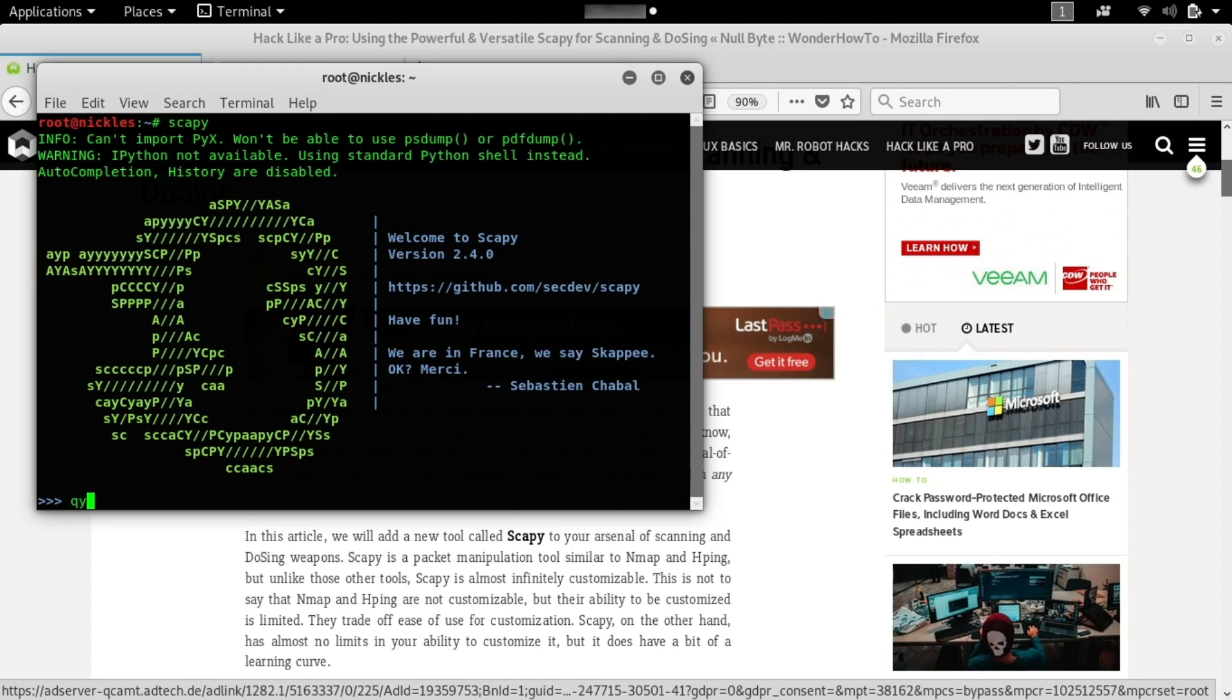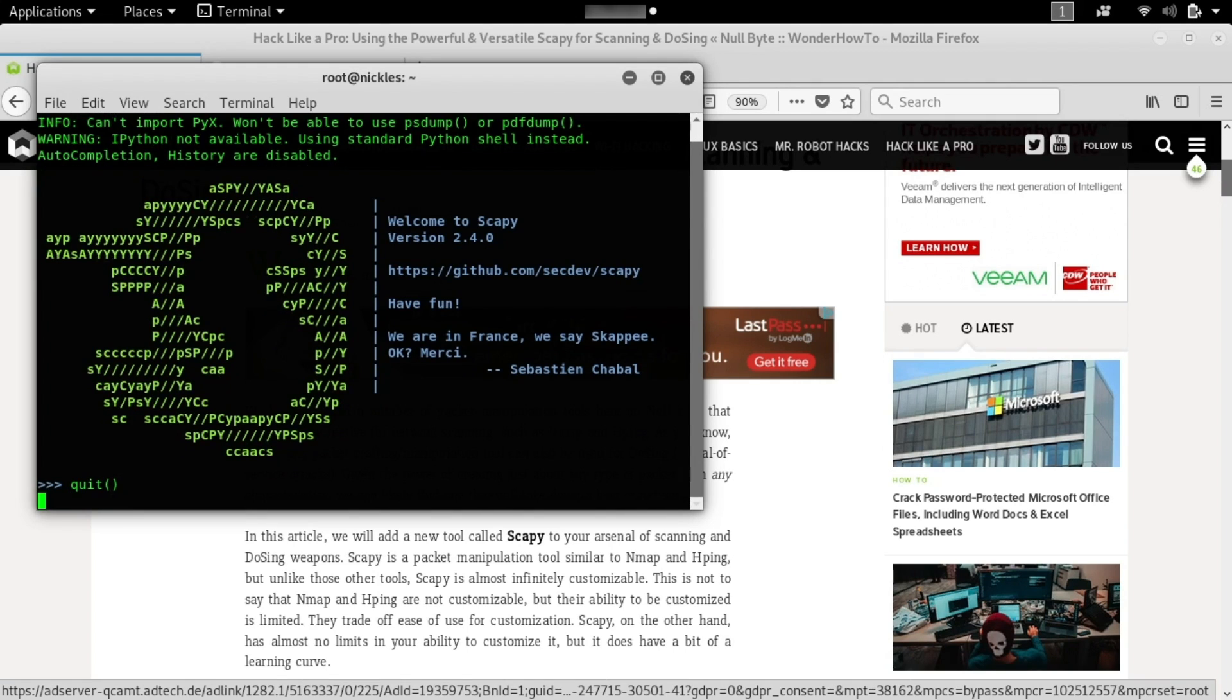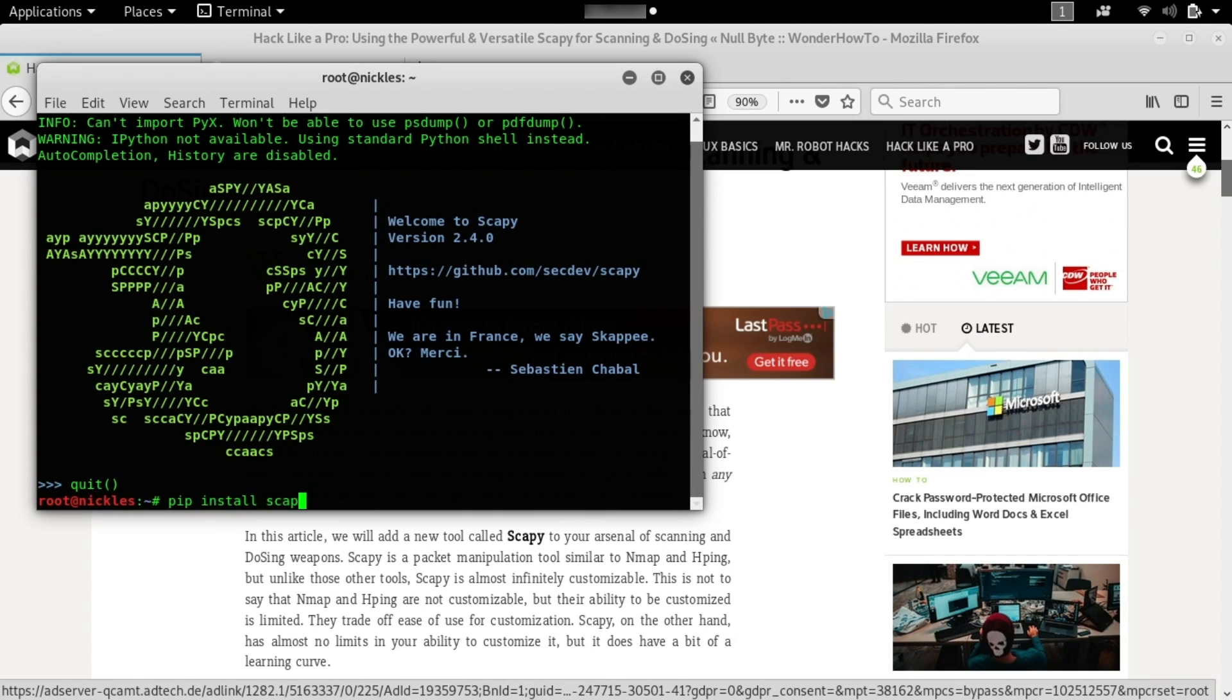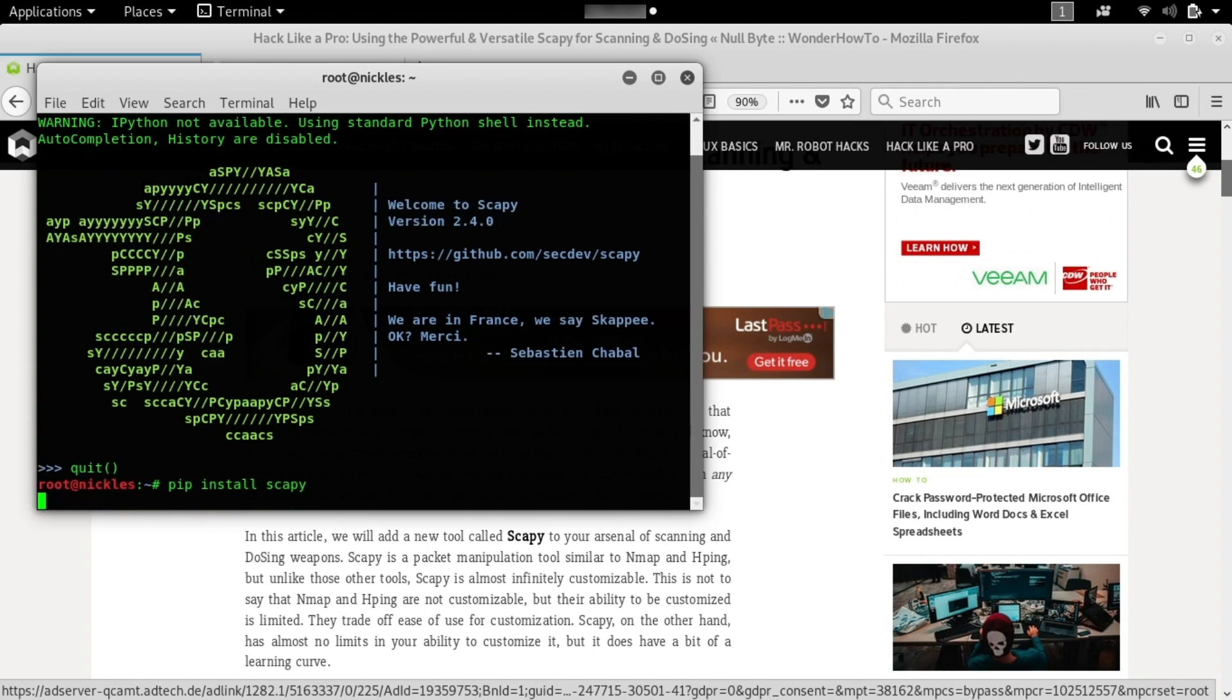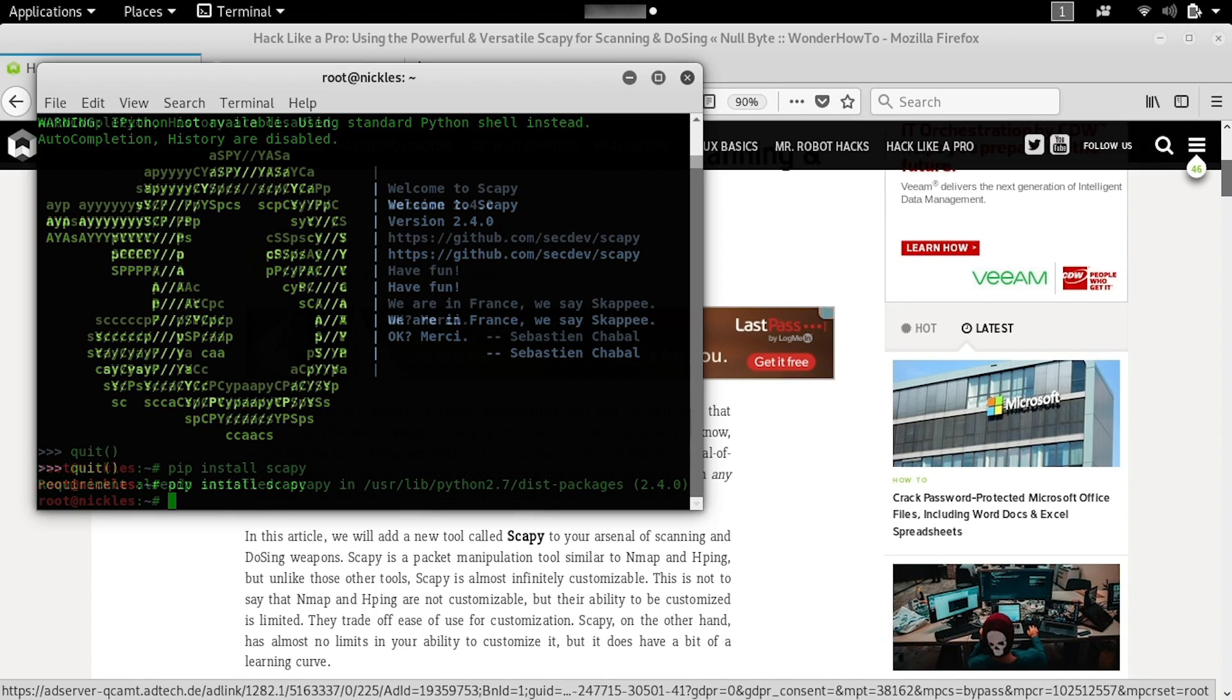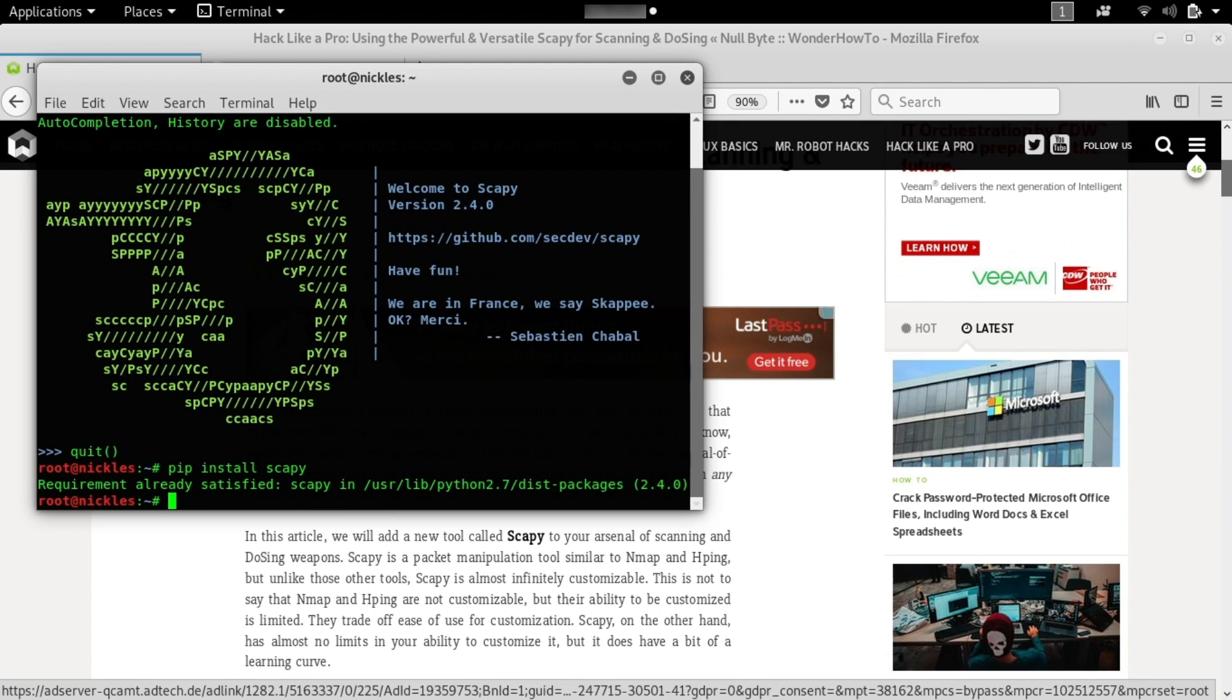Now if you don't have it, you can install it with pip install scapy. As you can see, this requirement is already satisfied, so we have everything we need, but if you didn't already have Scapy, it should have been installed now.